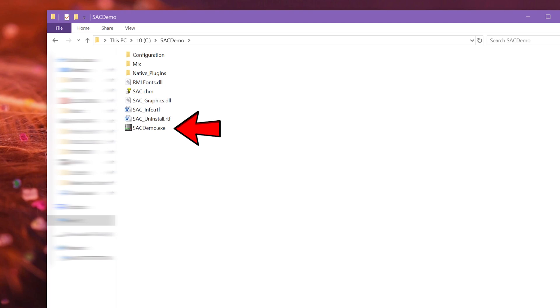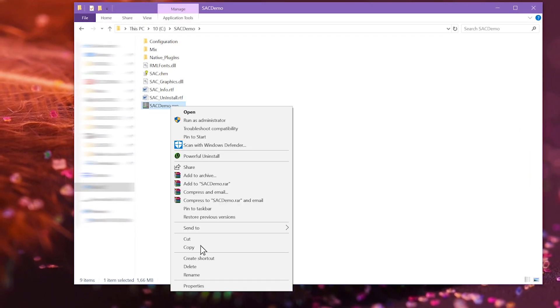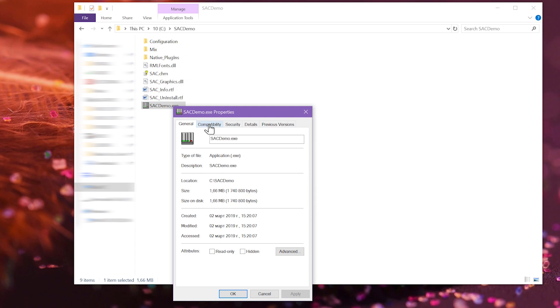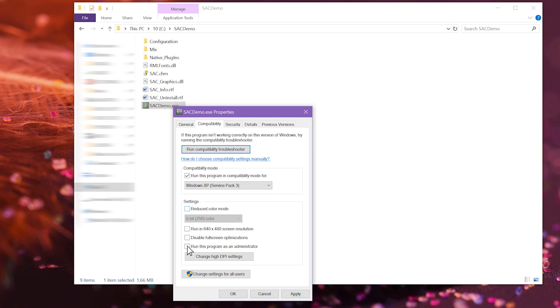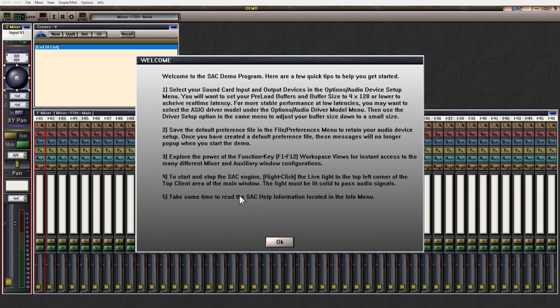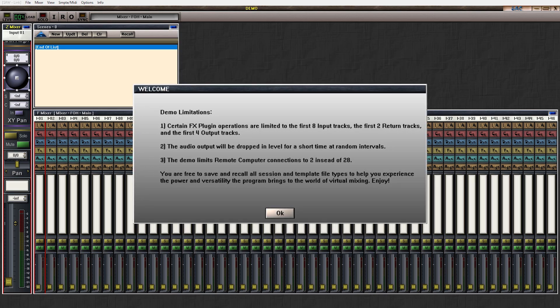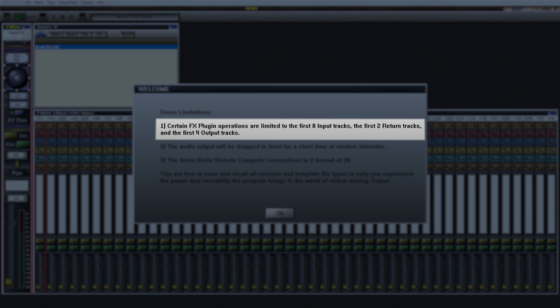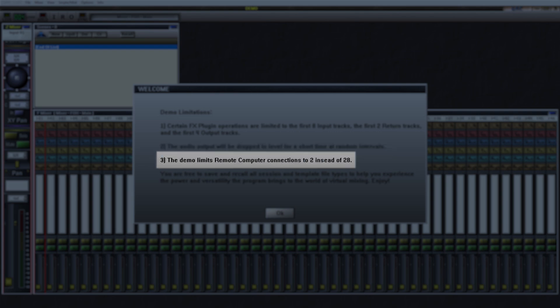We are now ready to start the program. If you didn't change the path during installation, SAC should have installed directly in your C drive in a folder called SAC Demo. Go there — here it is. Before we start the program, let's do a small optimization: right-click the icon, select Properties, go to Compatibility, click and select Windows XP Service Pack 3, then select the option to run as administrator and click OK. Now we can start the program. On first start, SAC will give you some tips and tell you what the limitations of the demo version are: you can use plugins only on the first 8 input channels, on the first 2 AUX returns and on the first 4 output tracks, audio will disappear at random intervals, and you can use only 2 remote connections. That's OK for now.